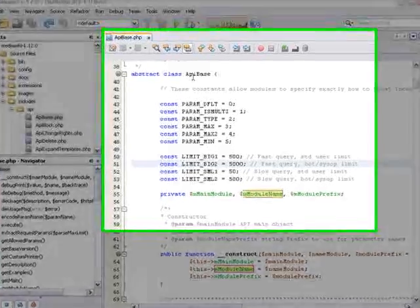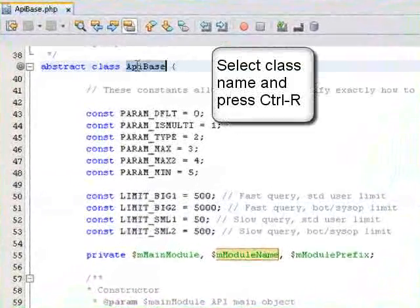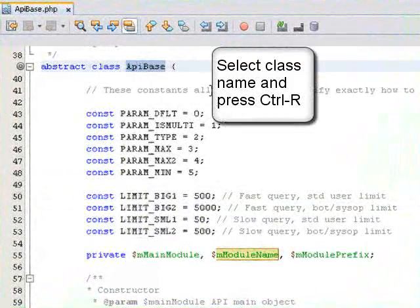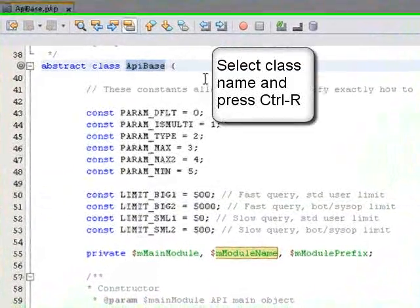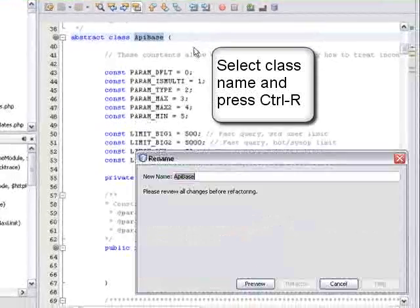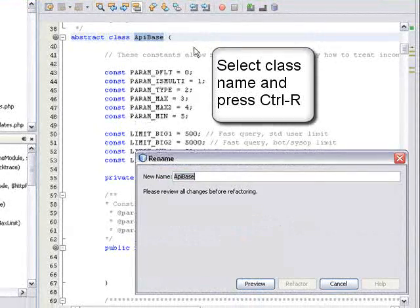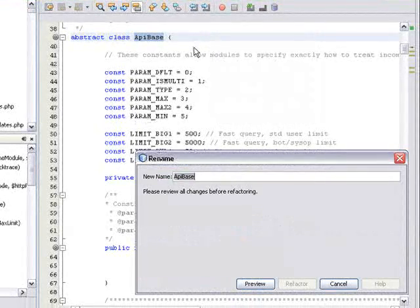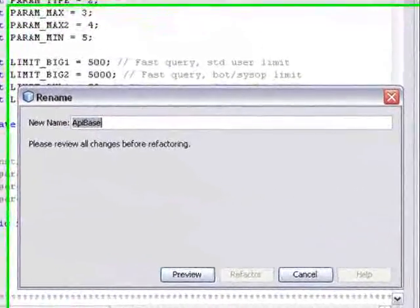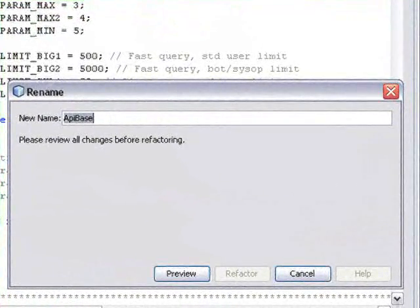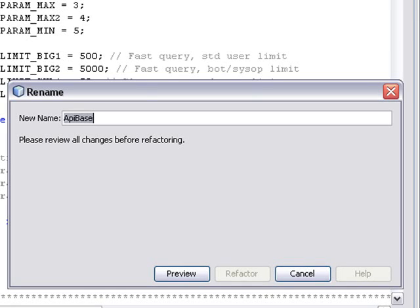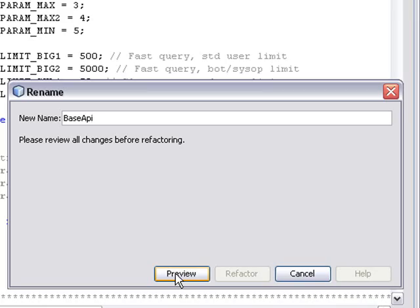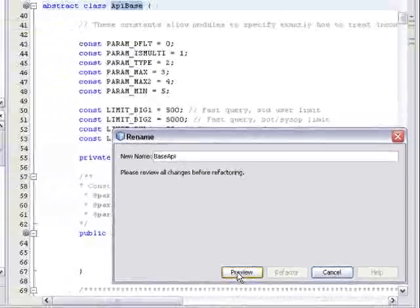Here, I am selecting the class name, which I cannot change with Instant Rename, and pressing Ctrl-R. A dialog opens in which I can type the new name. I type in the name and click Preview. Note that I cannot refactor the name until I have previewed my changes.